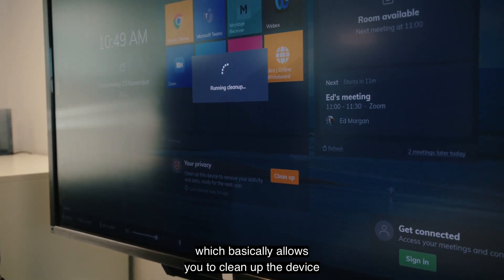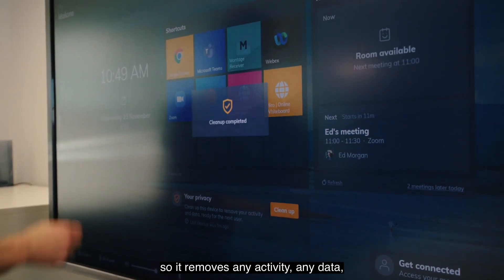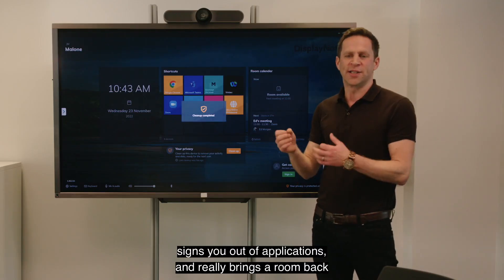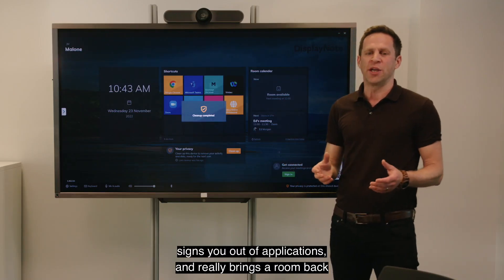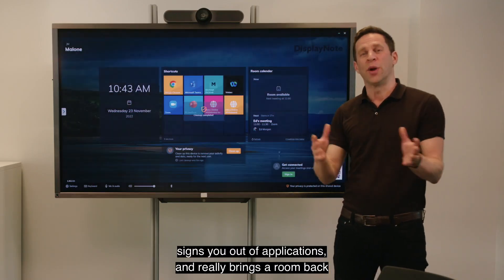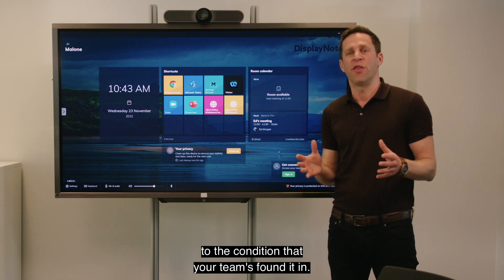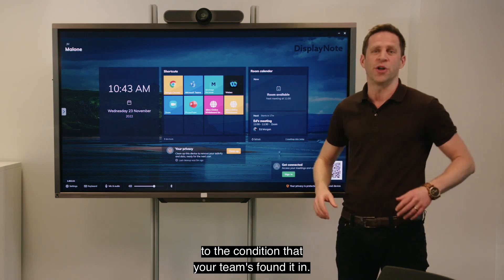The second way that Launcher improves security is with its cleanup functionality, which allows you to clean up the device — it removes any activity, any data, signs you out of applications, and really brings a room back to the condition that your teams found it in.